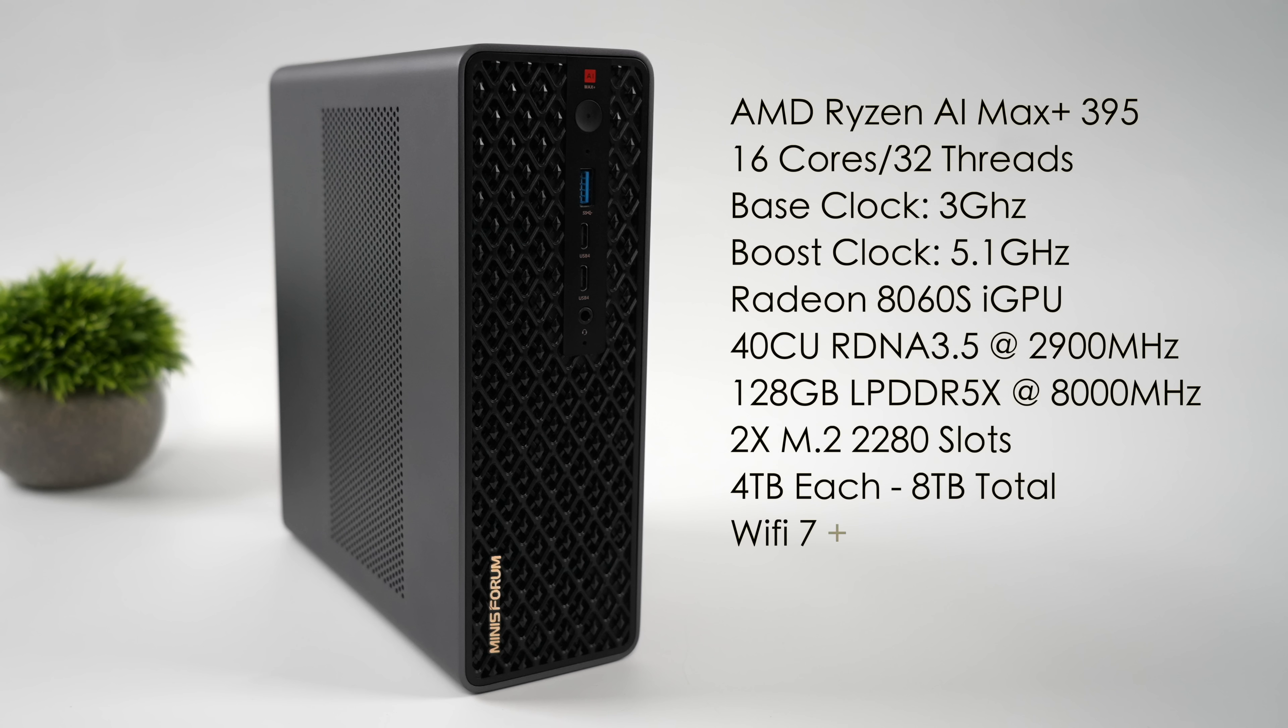when it comes to the overall specs, we've got that AMD Ryzen AI Max plus 395. So 16 cores, 32 threads, all based on Zen 5. Base clock, 3 GHz with a boost up to 5.1.